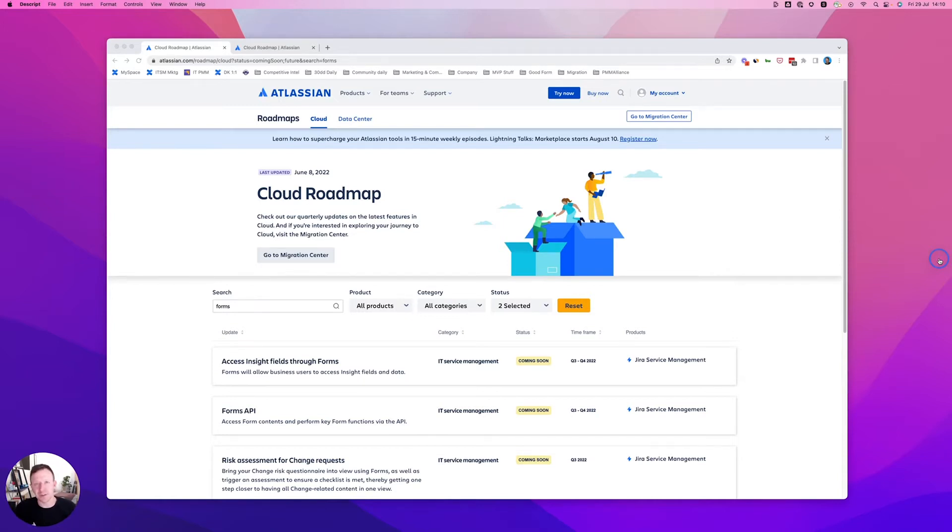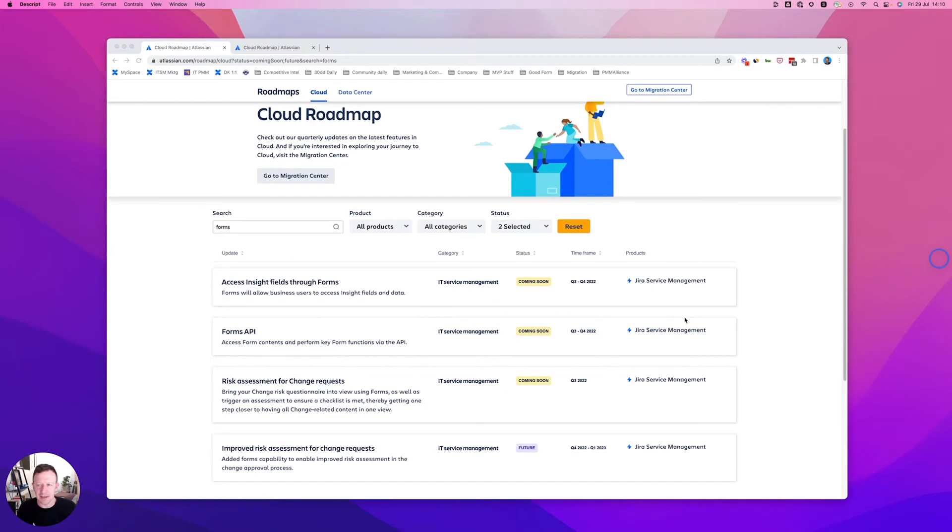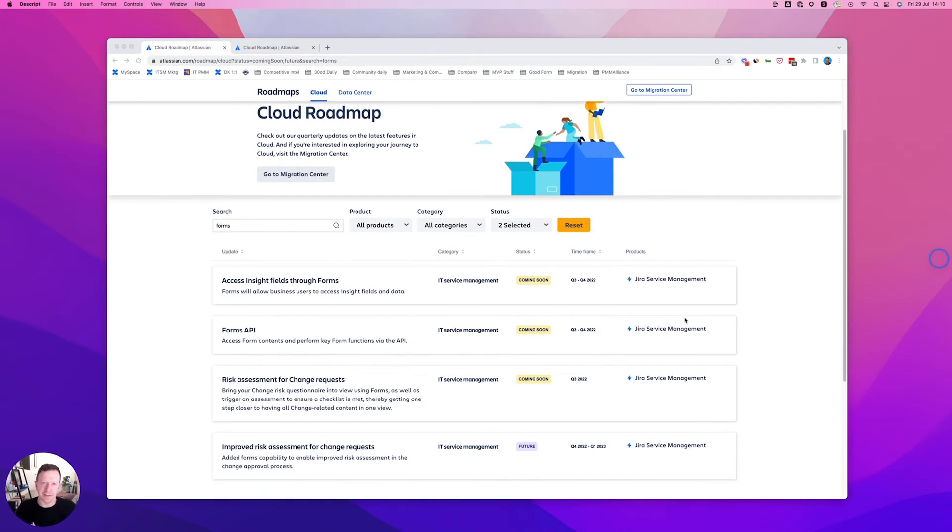Let's have a look at that public roadmap. When you go to the cloud roadmap and search forms, you'll find four things there. There's a fifth one that's hidden - it's a sneaky thing. I'll show you how to find that in just a moment.